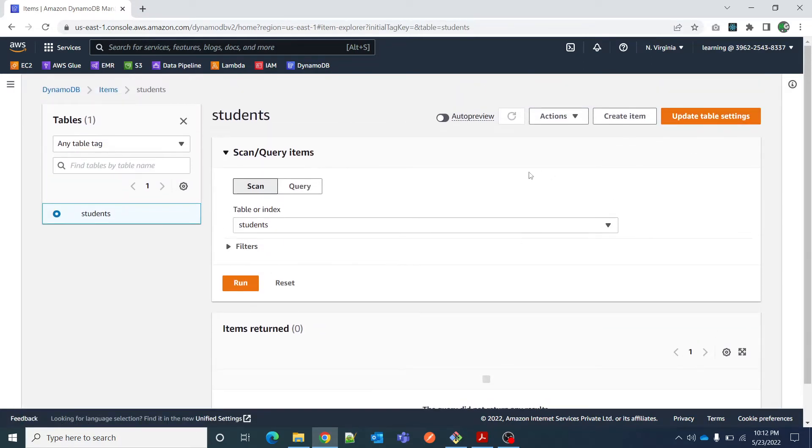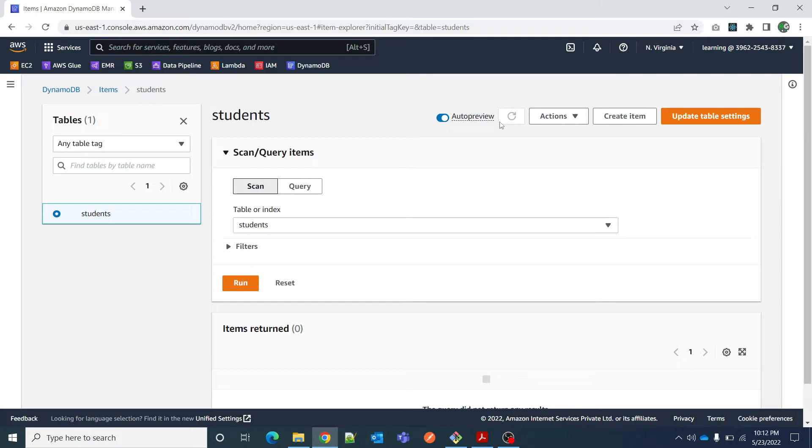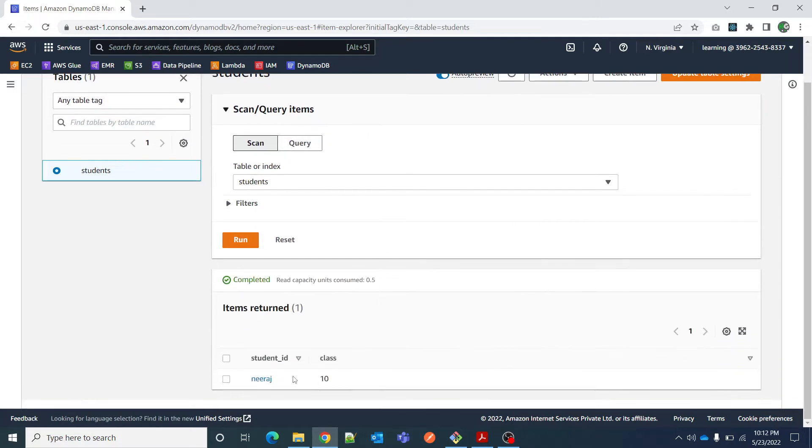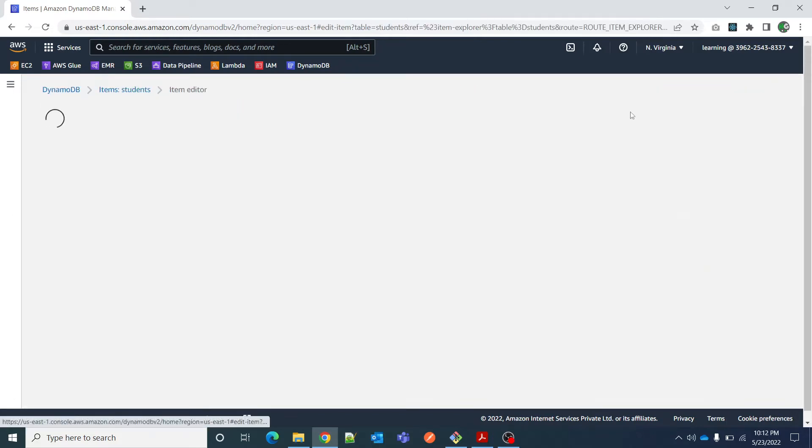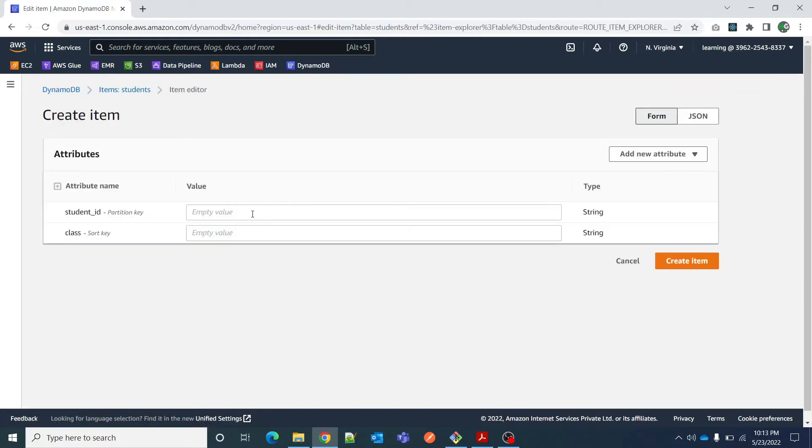If I say here auto preview it will show me the records below. I will have to click on scan and run, and it has shown me this record - Neeraj, 10.